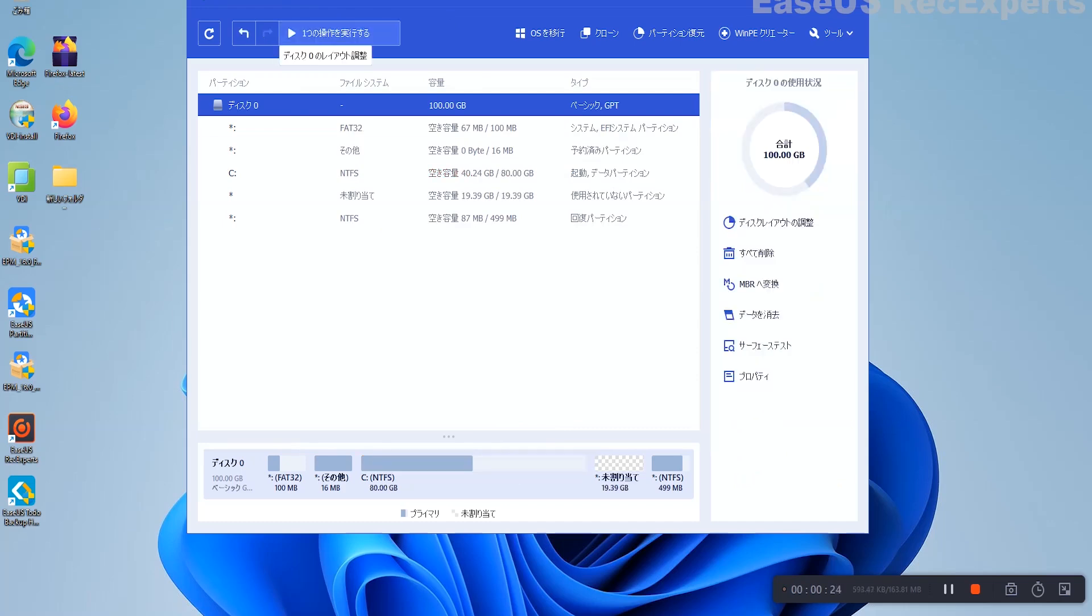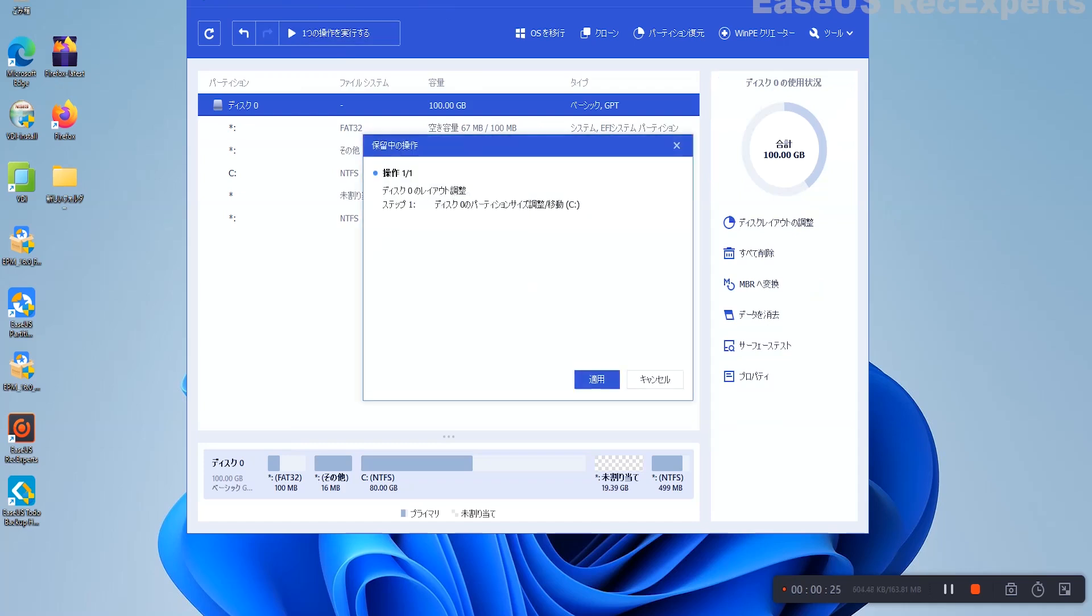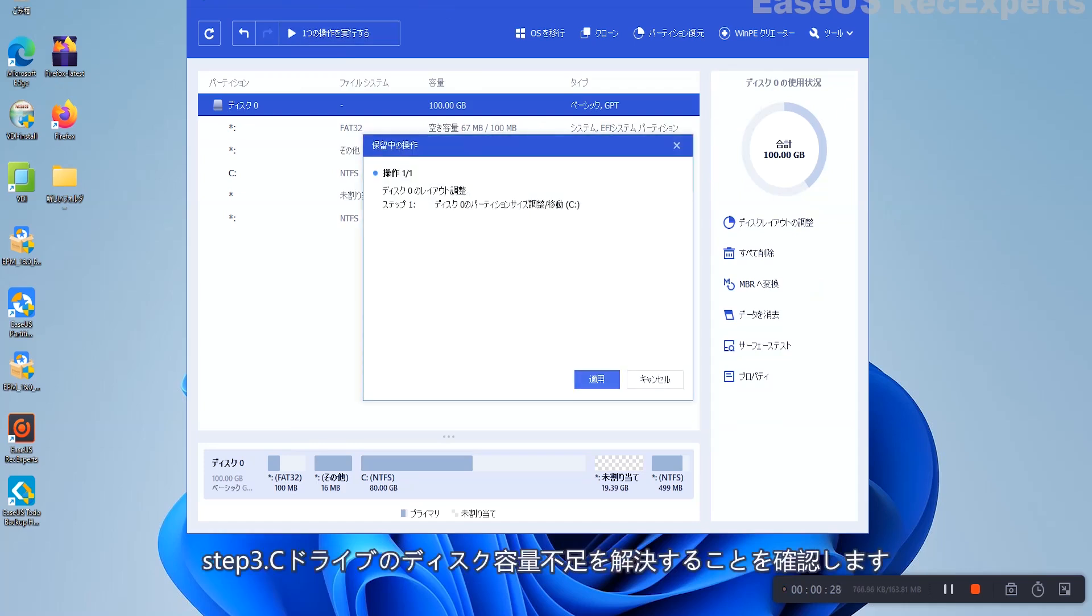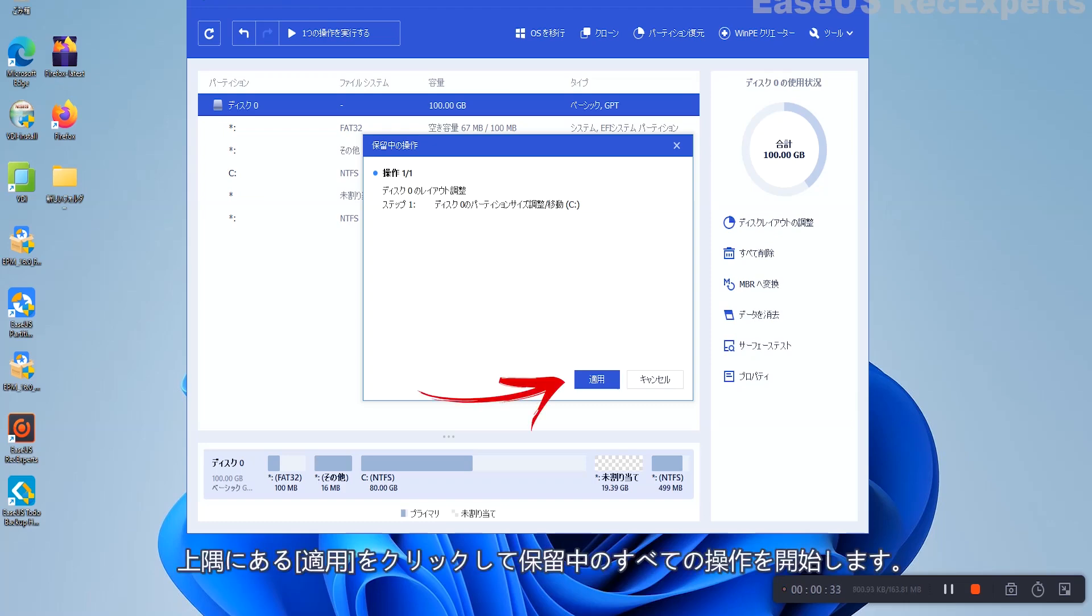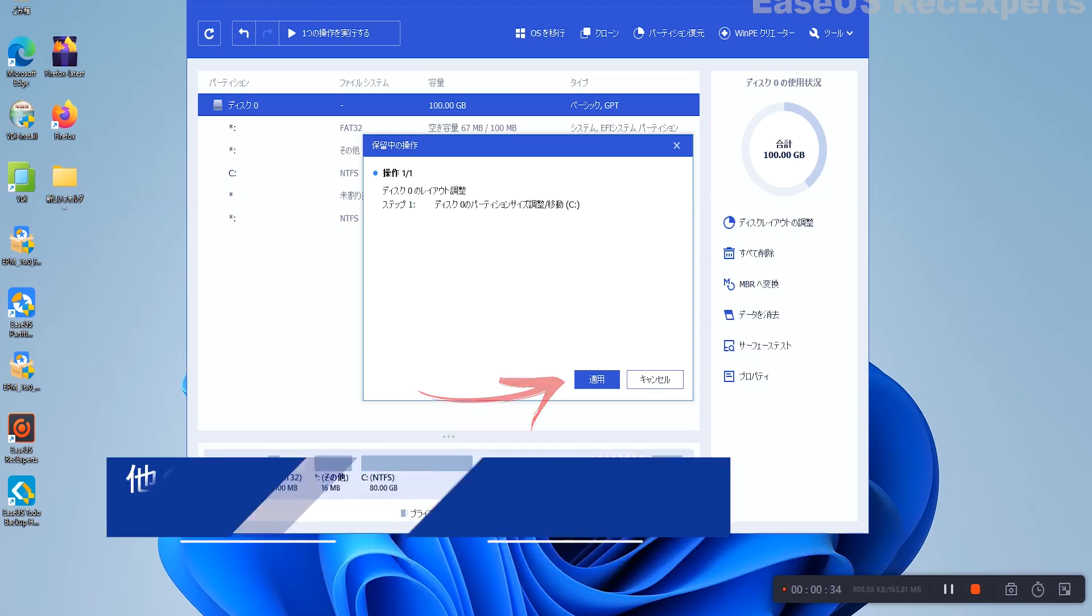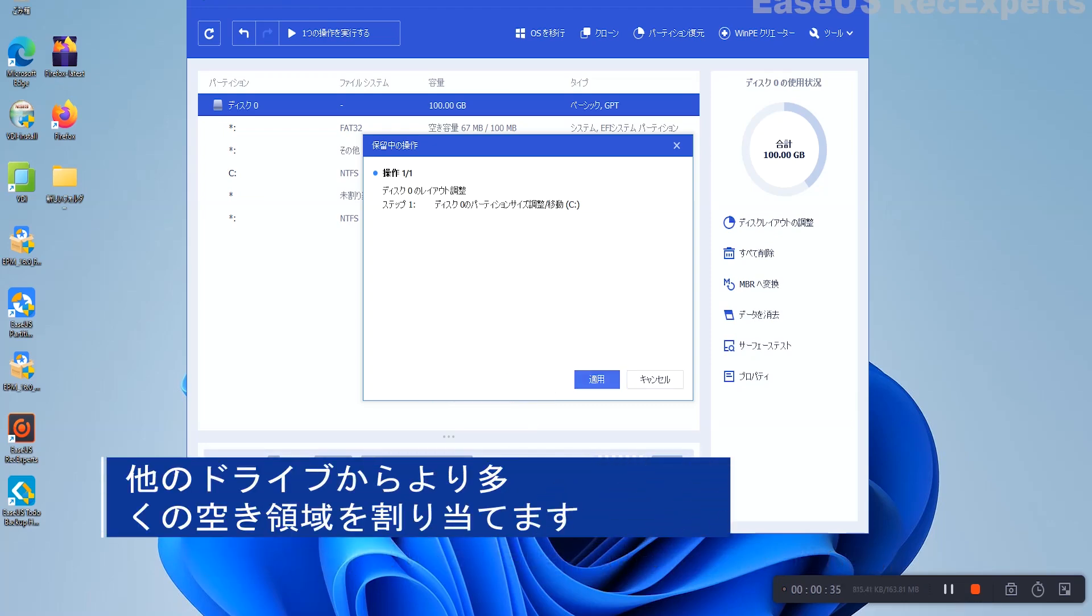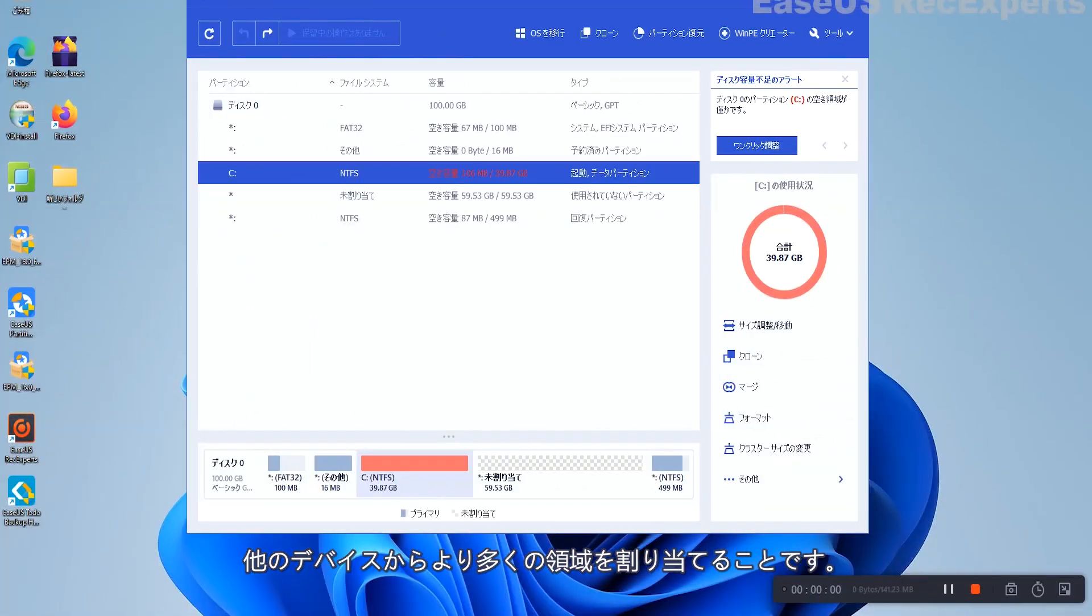Click OK to confirm. Step 3: Confirm to resolve low disk space in C Drive. Click the Execute Operation button at the top corner and start all pending operations by clicking Apply. Another cool way to make more room in your C Disk Drive is to allocate more space from other devices. Here's how. Case 1.